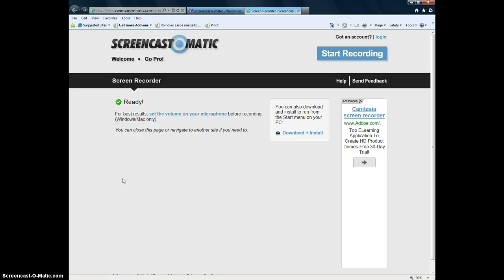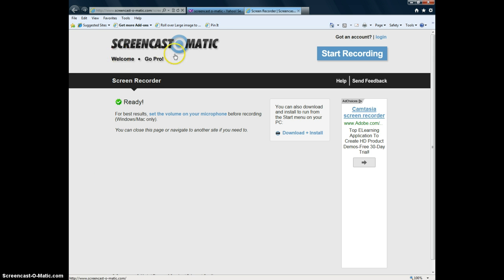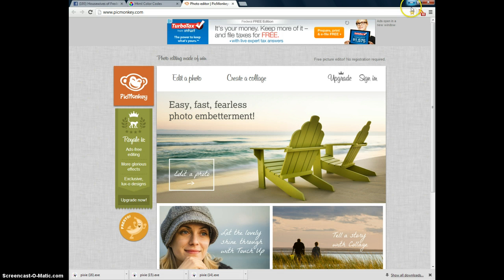Hey everybody, this is Pam with Housewives of Frederick County, and I'm going to do a quick audio tutorial on how to do a Facebook cover picture using PicMonkey.com. This is Screencast-o-matic, and this is what's allowing me to do this audio tutorial. It's a free service, which is awesome.